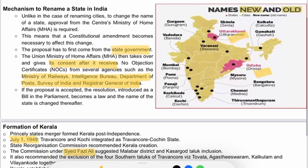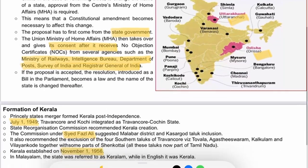Formation of Kerala: The merger of princely states formed Kerala post-independence. On July 1, 1949, Travancore and Kochi integrated as Travancore-Kochin State.